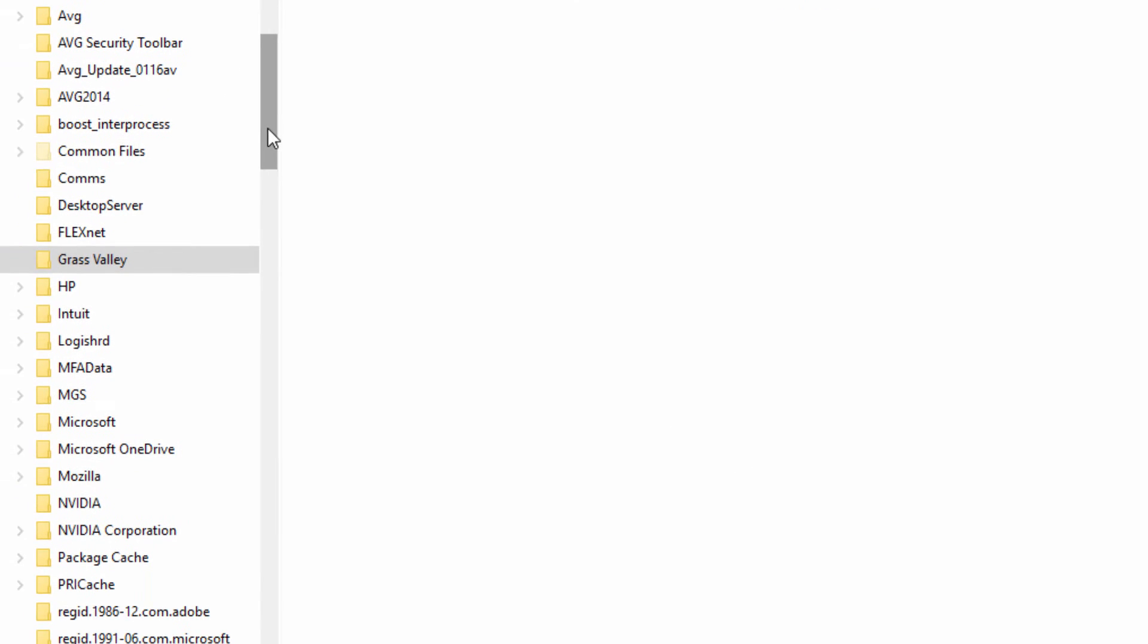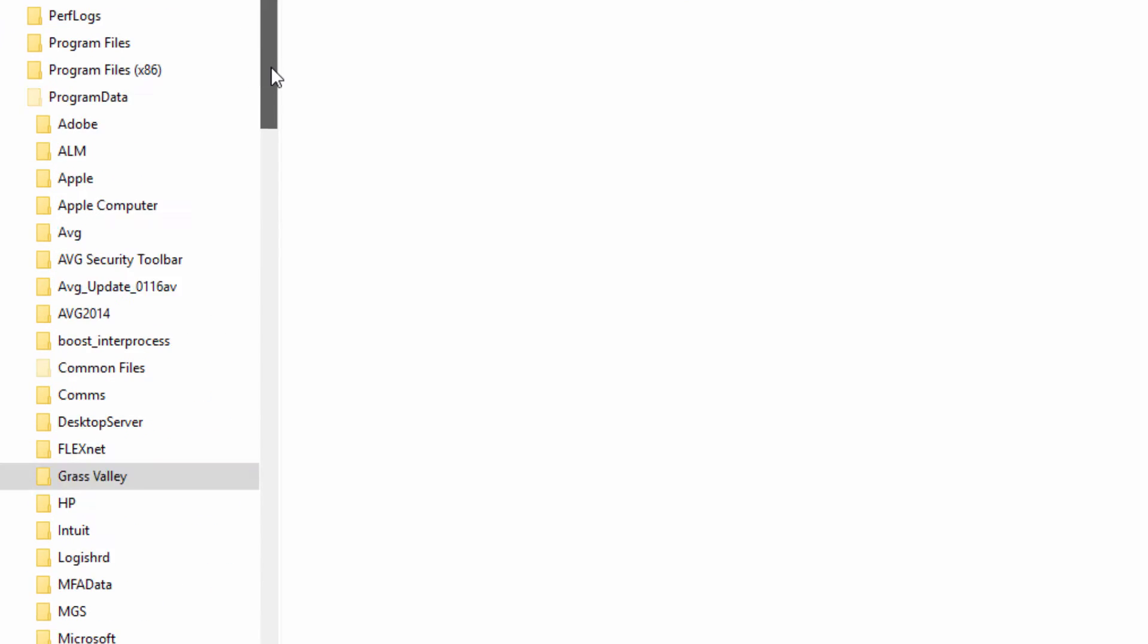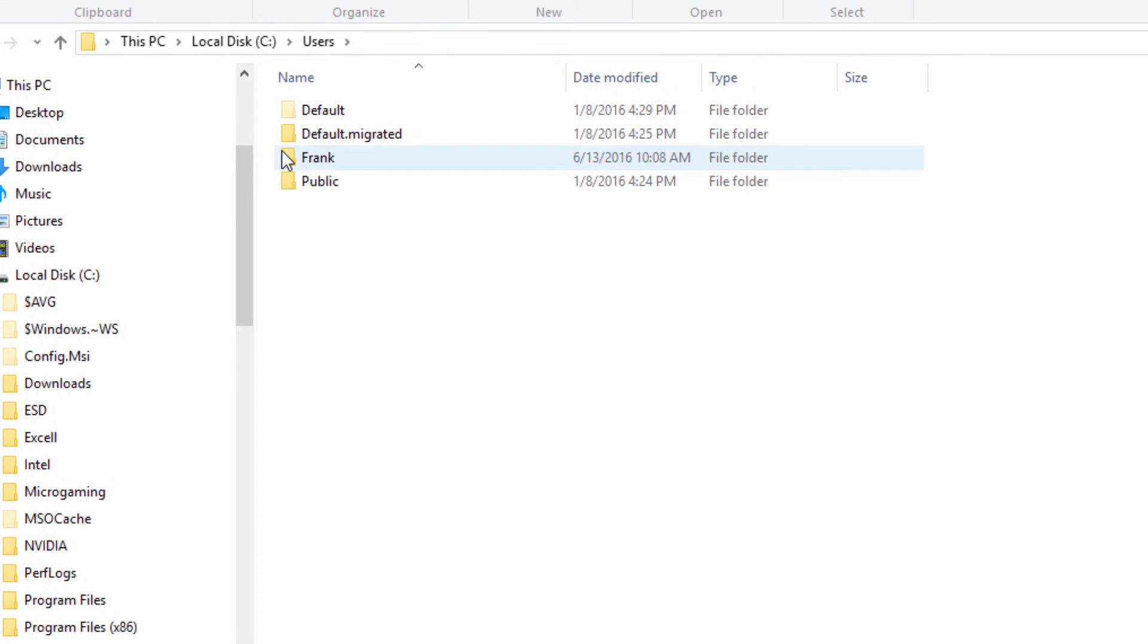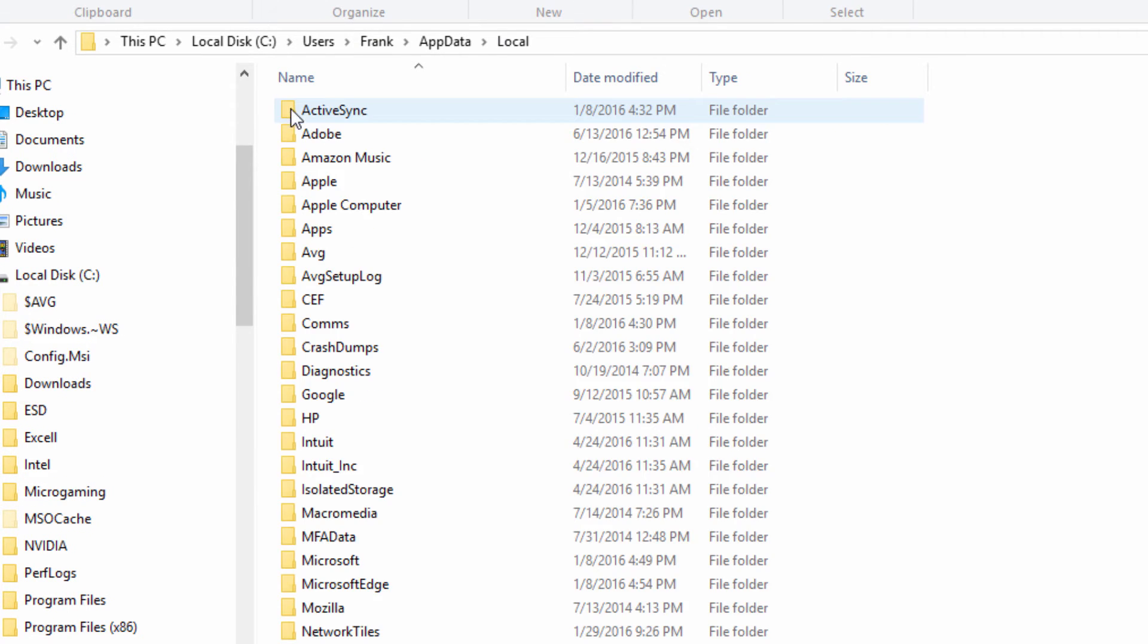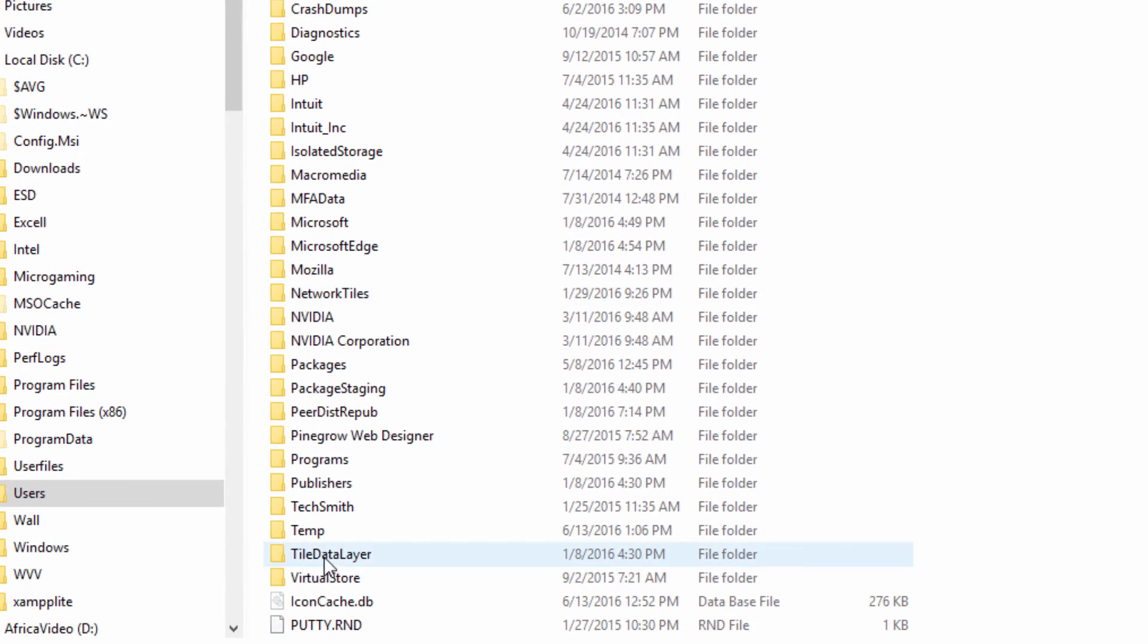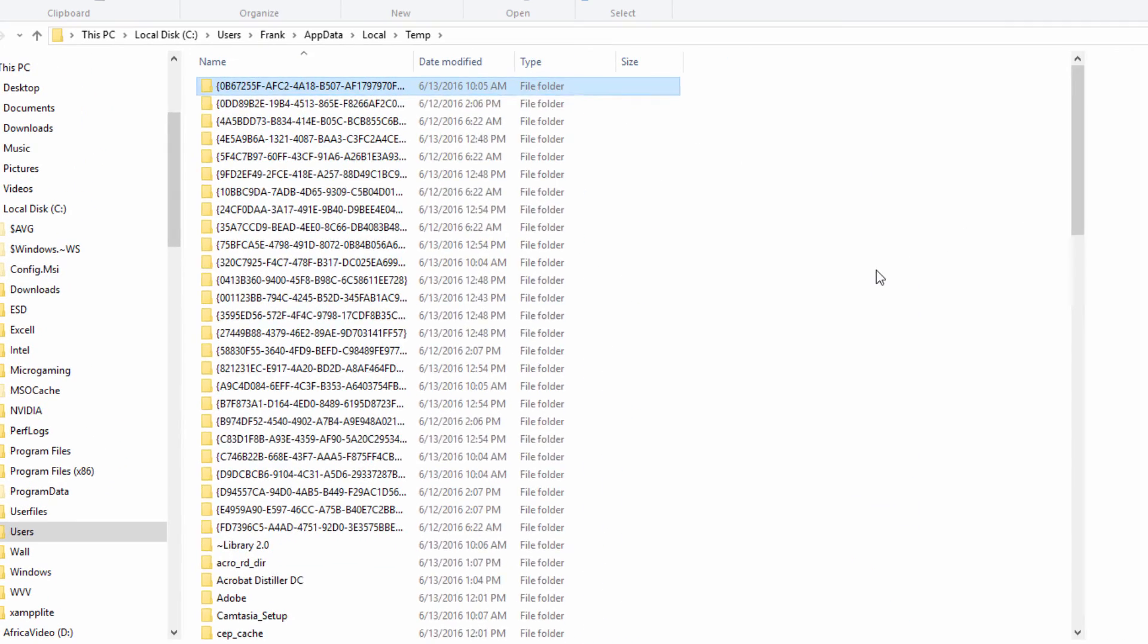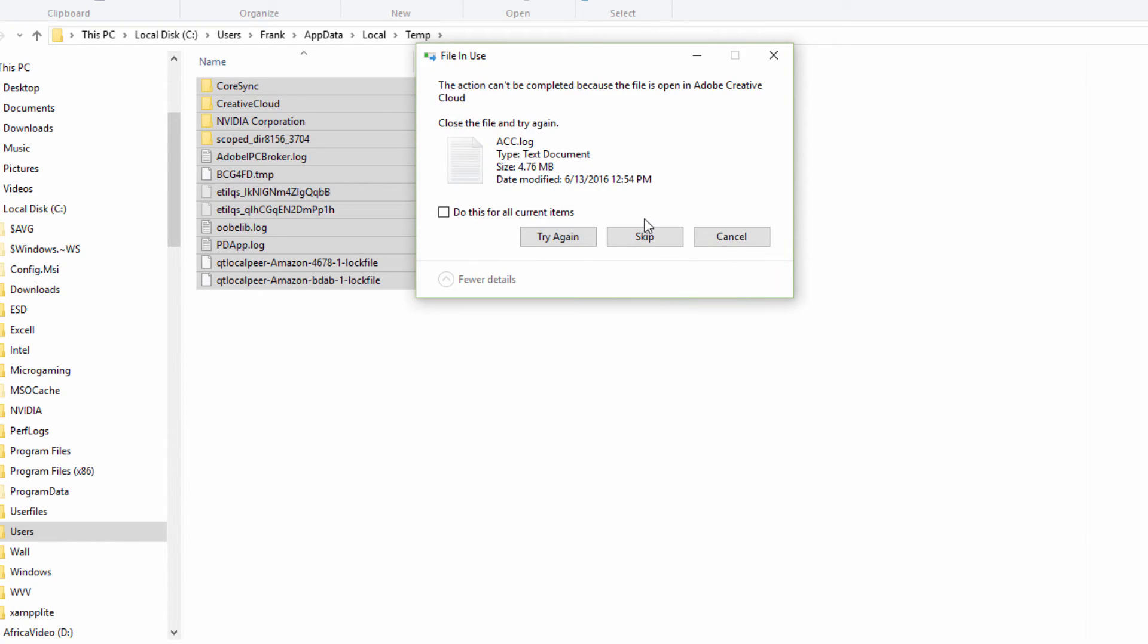We could also empty our temp folder. Let's go back to the Users file and choose the right user, go to AppData, and this time let's go into Local and find the Temp folder. Open that up and you can safely delete the files that are there. You may find some that are in current use, so you can just skip those.